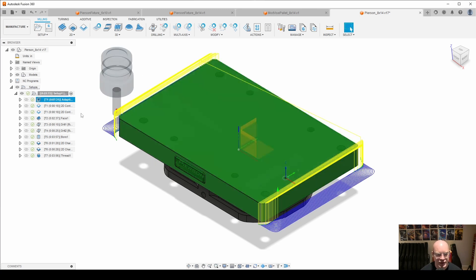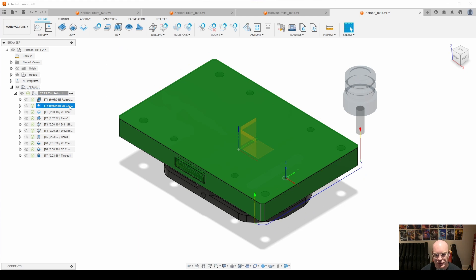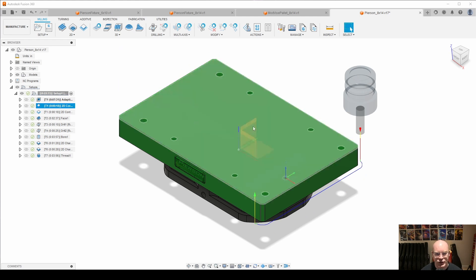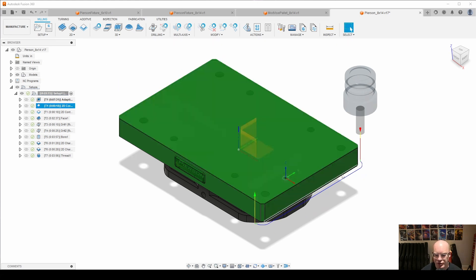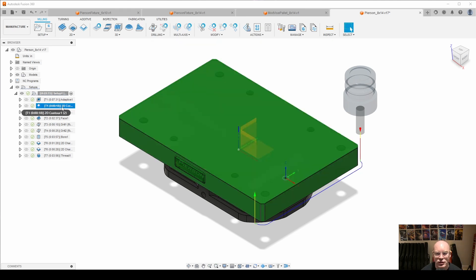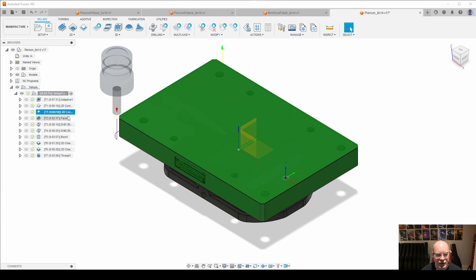Then we get into just a couple of 2D contours where I clean up the sides where I removed all the material with the adaptive clearing. There's not much to see here.